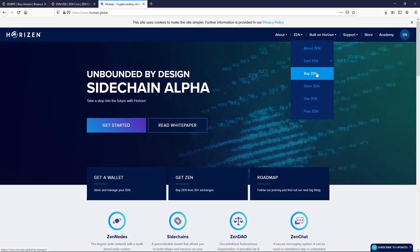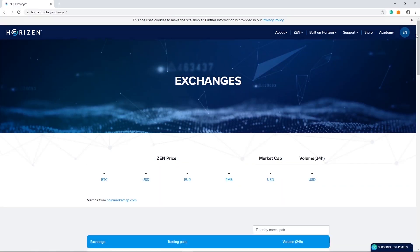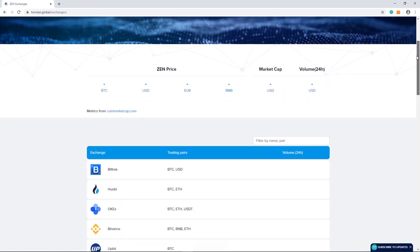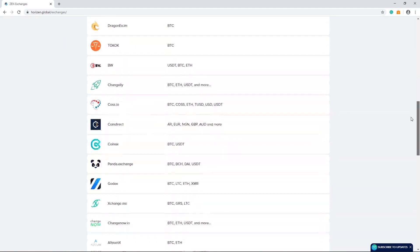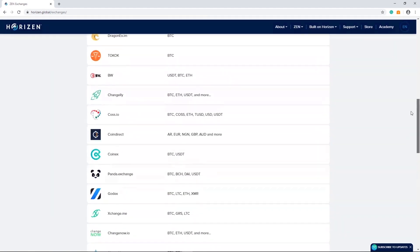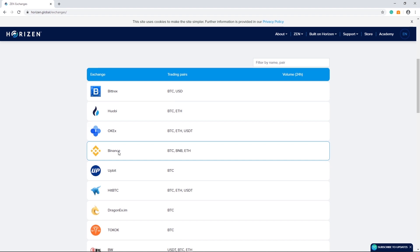First go to Horizon Global website and click on Buy Zen. You'll find the exchange list here. From this list select Binance.